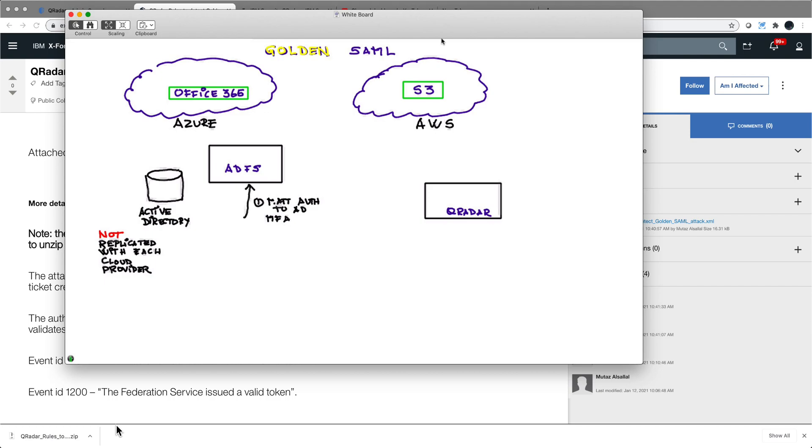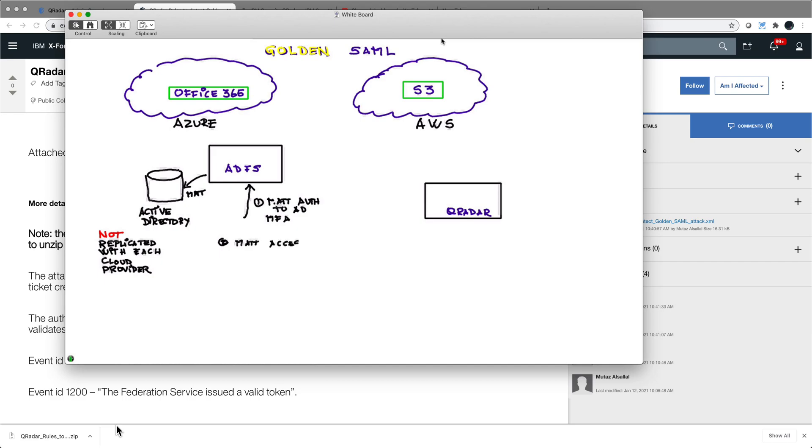Once he has been authenticated to Active Directory, because Matt exists in this AD, he goes to a portal, that's step number two. Matt goes to a portal where all the accesses for federated services exist for this company, and some of those are going to be in Azure and AWS.